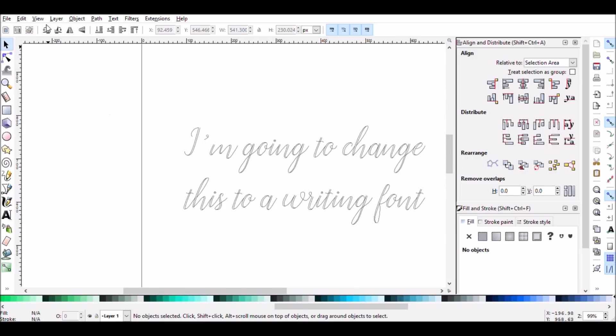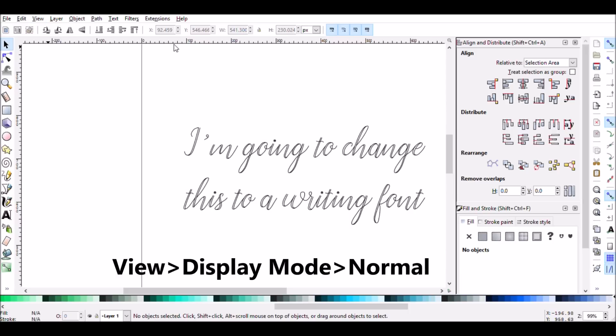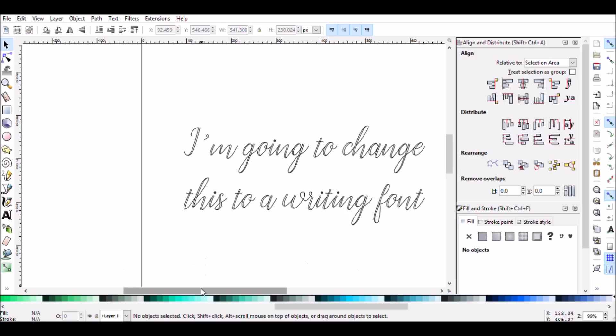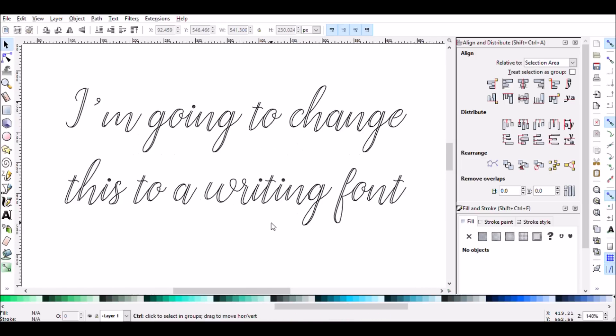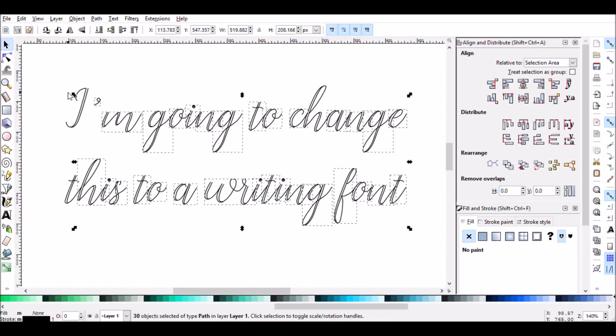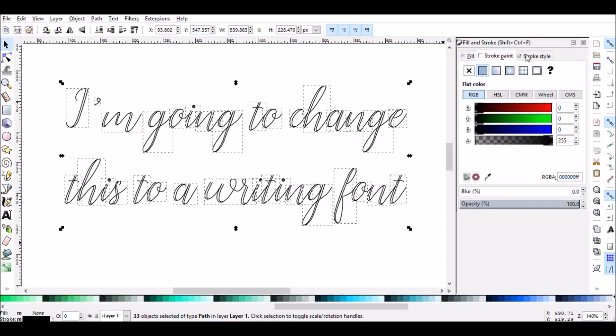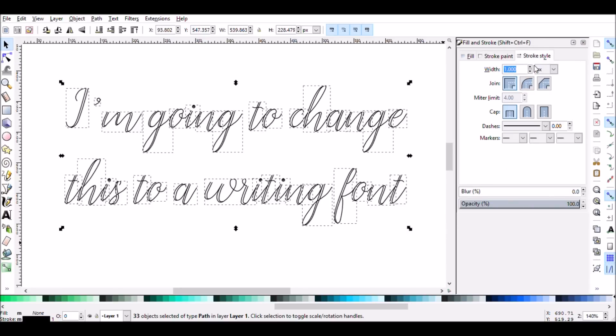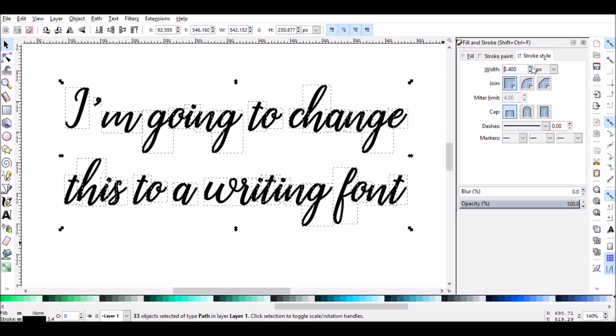I'm going to go and change my view back from outline to normal. So again, that's view menu, go to display mode menu, and hit normal. And to show you what this might look like with a pen, I'm going to select all of these, and I'm going to look at my stroke menu, and I'm going to increase my stroke width. And this would be the same as using a wider marker.